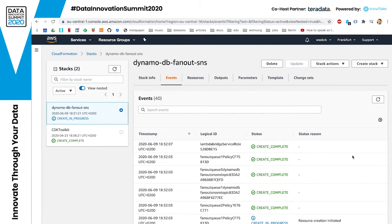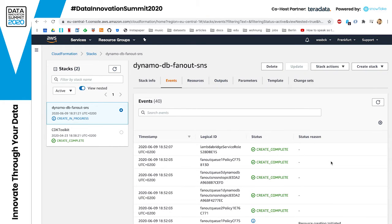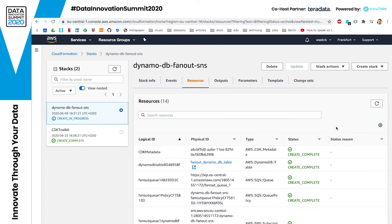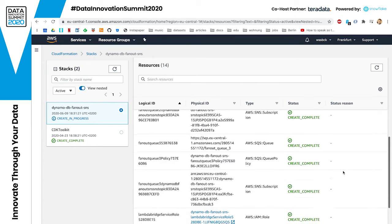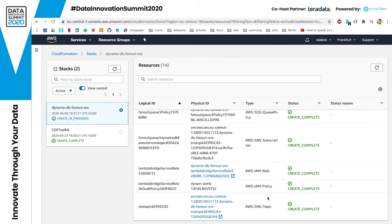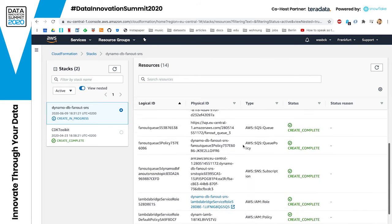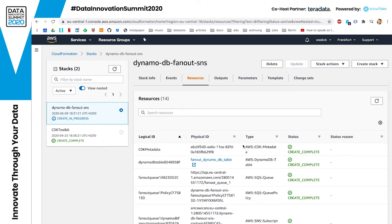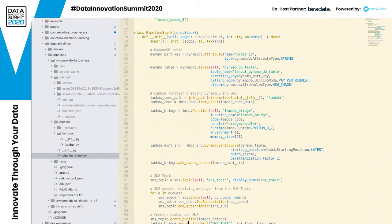This process can be pretty long depending on how large your stack is. At Zalando we have been deploying stacks consisting of tens of resources and tens of queues, which takes quite some time. As you can see, there are many more resources than we explicitly requested, because some resources are implicit — for example, IAM policies and IAM roles are defined for us based on the higher-level description we provided to CDK in the Python file.